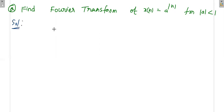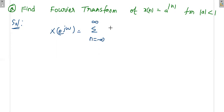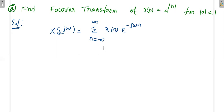We know that the discrete time Fourier transform is X(e^jω) = Σ from n = −∞ to +∞ of x[n]·e^(−jωn). This summation series is convergent only when x[n] is absolutely summable. So we can apply the discrete time Fourier transform only when the summation is convergent; if it is divergent, we cannot calculate it.